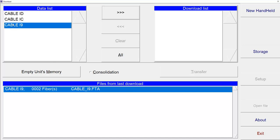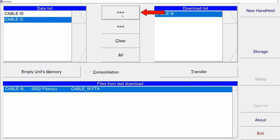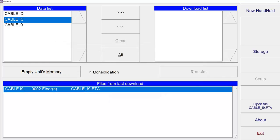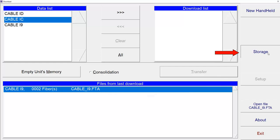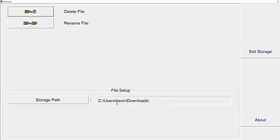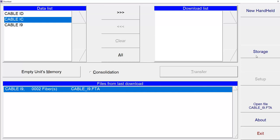So I'm going to grab cable I-9, which is the one I just did. Then I'll hit it to transfer over to the download list. Click Transfer, and it'll move the file over. It should end in .FTA. Also under Storage, this is where I saved it to. This is my storage path. So I suggest changing this to a storage path that you understand or that's familiar with you.